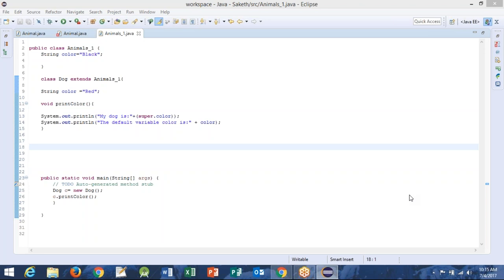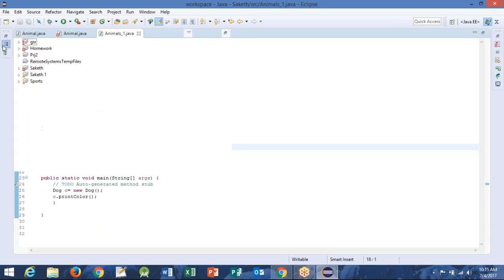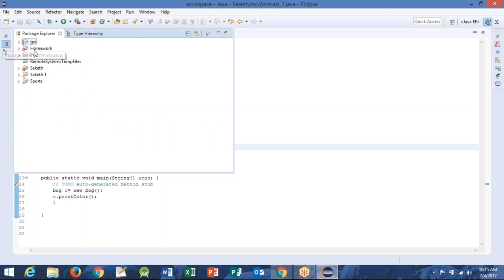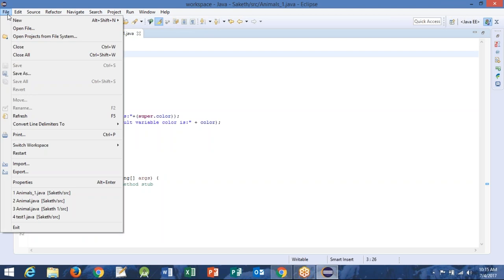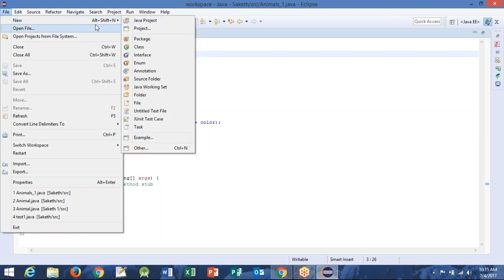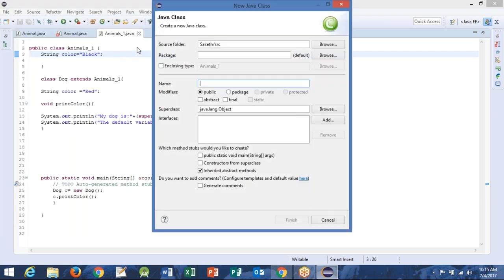Create an abstract class and then we will override that method. We will override the method in the abstract class. Create an abstract class. Just select the checkbox where it says abstract — it's next to the public. Yeah, click finish.